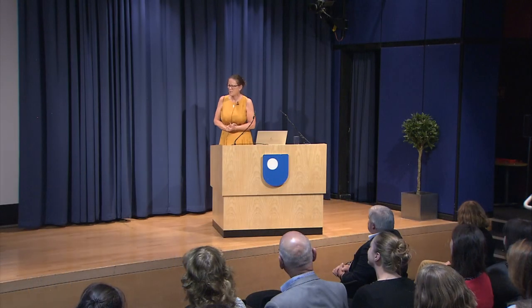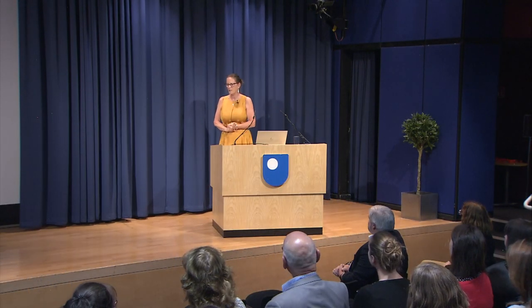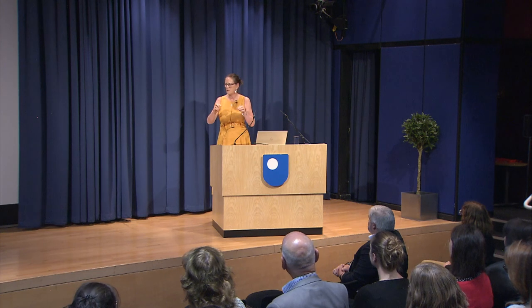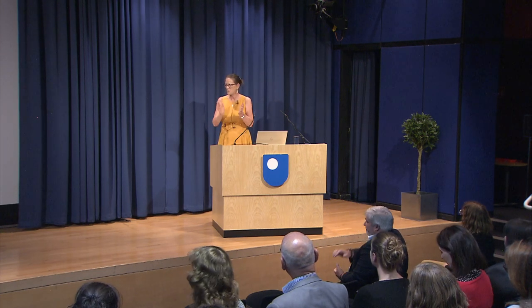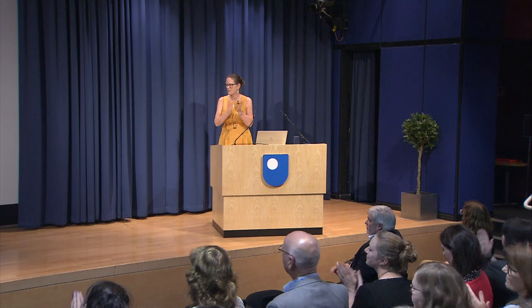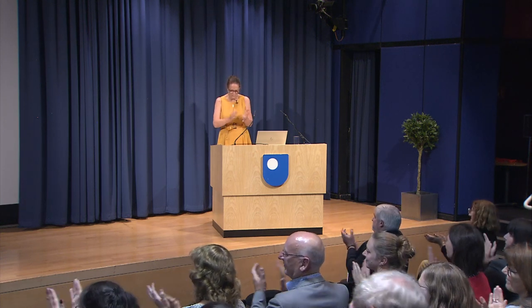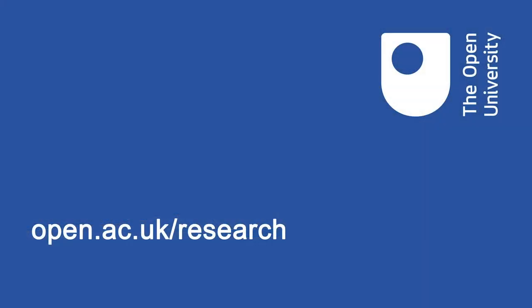Thank you very much John for an excellent lecture. There'll be an opportunity for those of you here to talk to John downstairs in a moment. Please join me in thanking him.